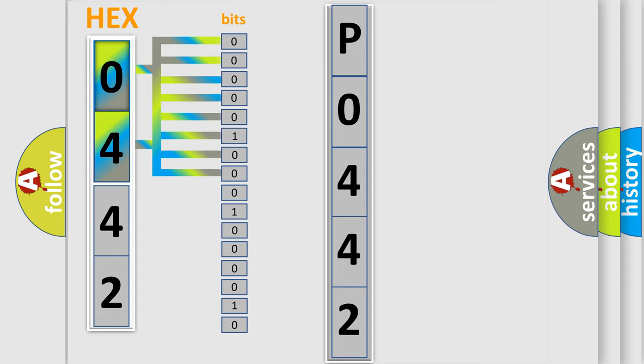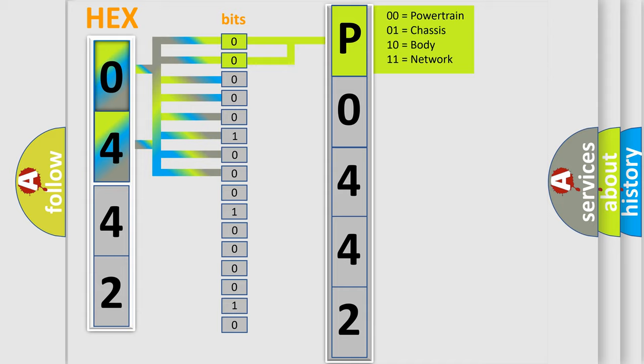By combining the first two bits, the basic character of the error code is expressed. The next two bits determine the second character.